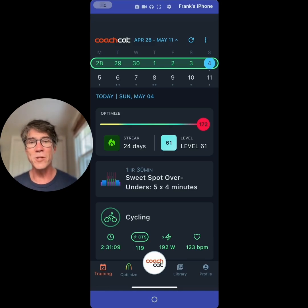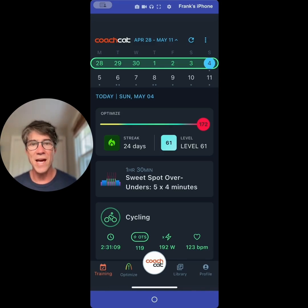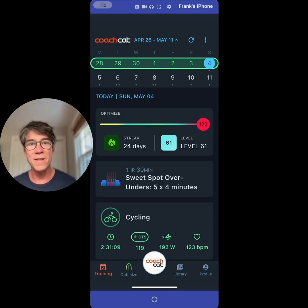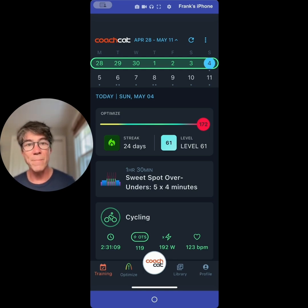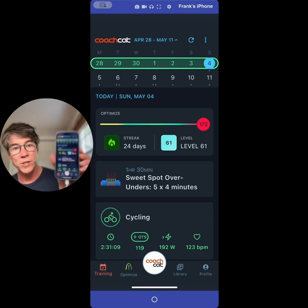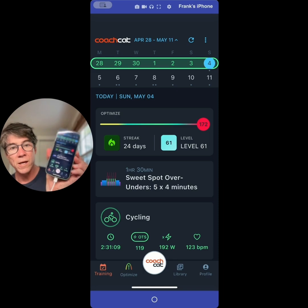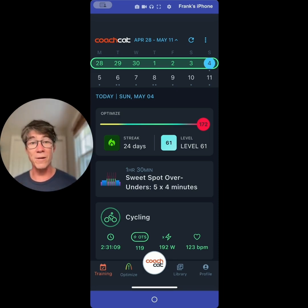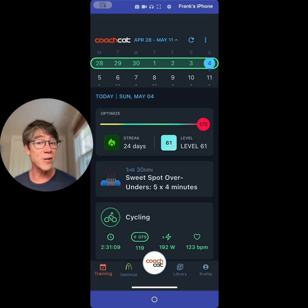Welcome, everyone. My name is Frank Overton. I'm the founder and CEO of Fast Cat Coaching. I developed most of the tech that you see here in the Coach Cat app. I am going to give you a quick walkthrough. By the way, welcome to your free trial. We are looking forward to helping you ride faster.